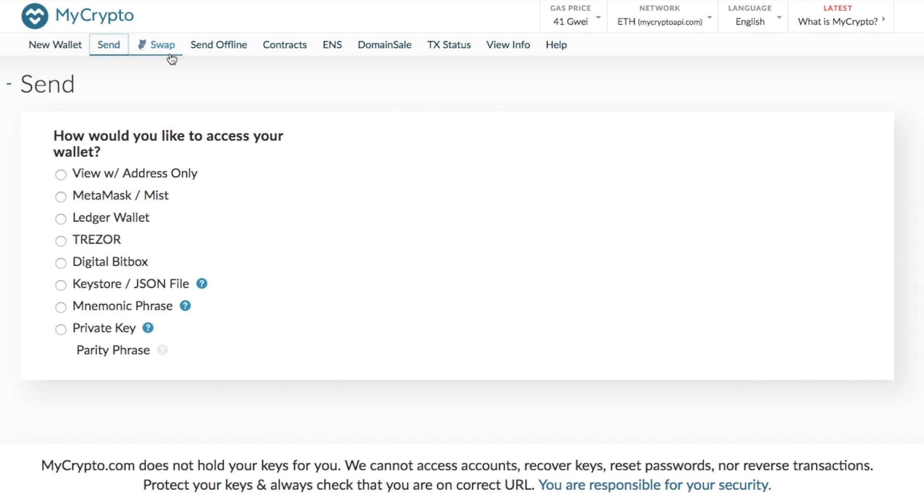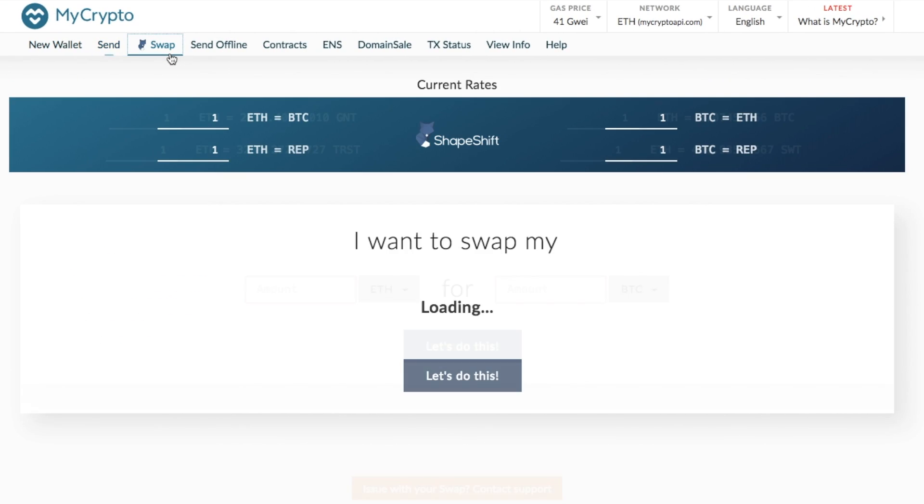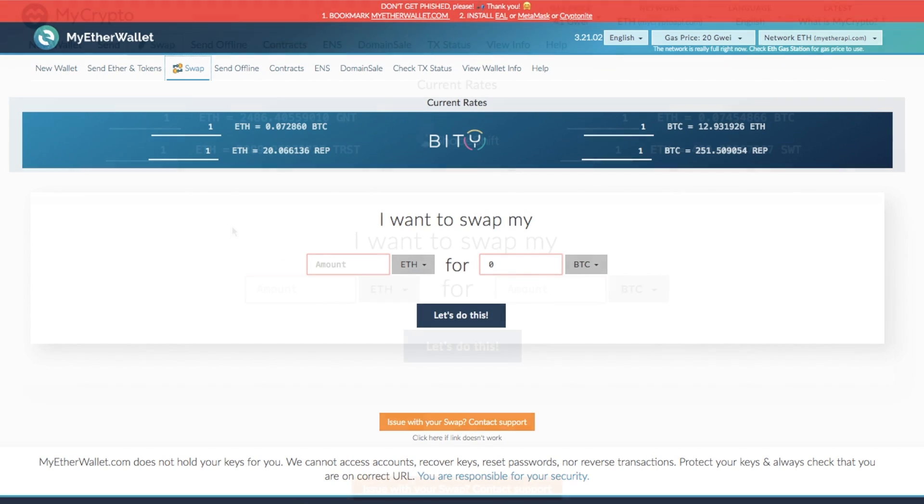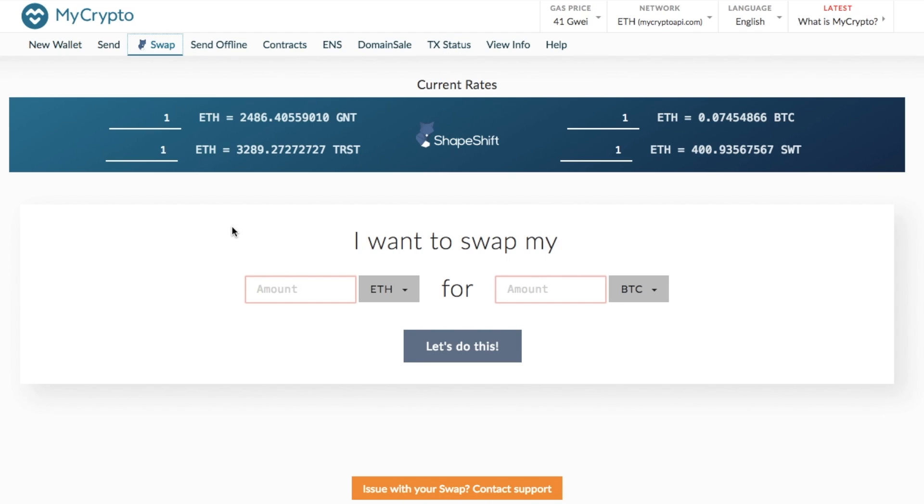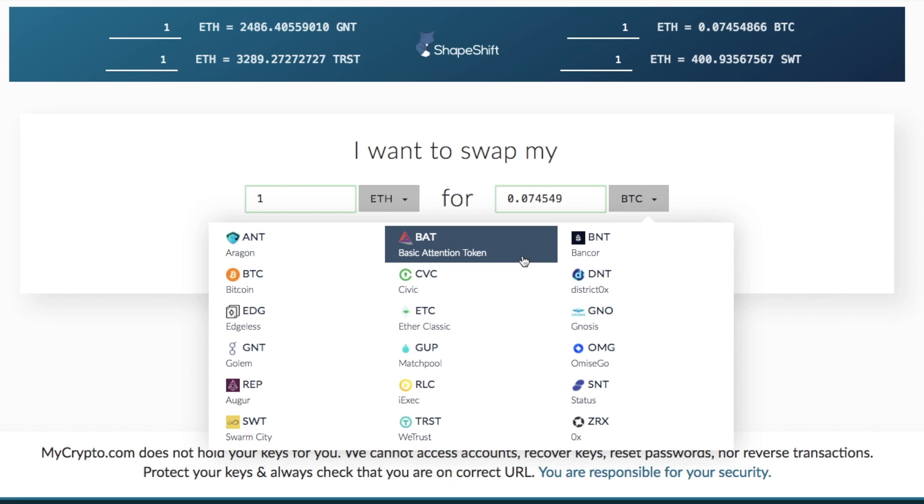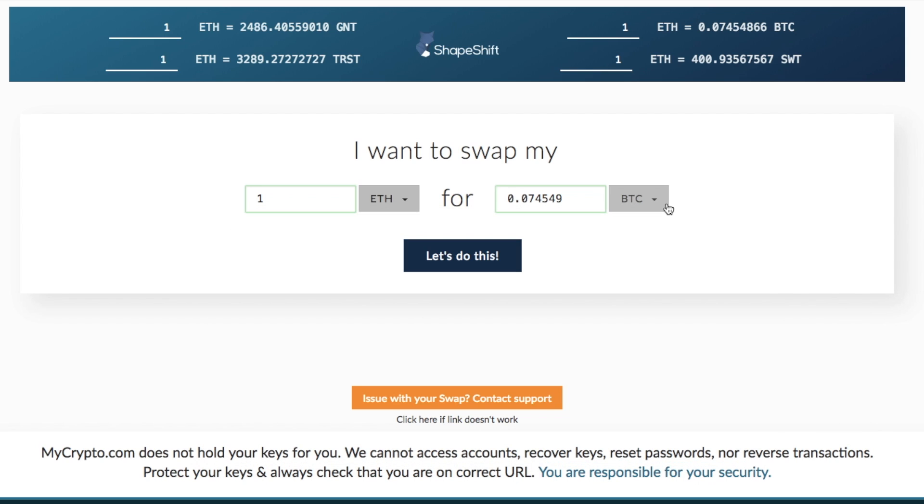You also have the ability to swap. Now within MyCrypto, they actually use Shapeshift, whereas within MyEtherWallet, they actually had something called Bitty. Although the functionality is exactly the same. So it allows you to go through and do a simple exchange between two different types of coins. So I can say I want to swap one ETH and there's lots of different options in here. So you can go through and convert your Ethereum to the likes of Bitcoin, Civic, Gollum and WeTrust. So it's a nice, simple way that you can go through and exchange your Ethereum for other types of coins and altcoins.